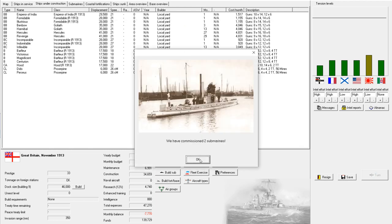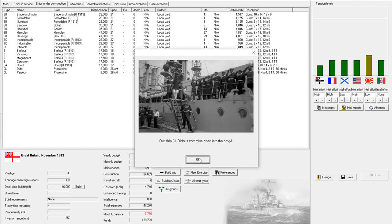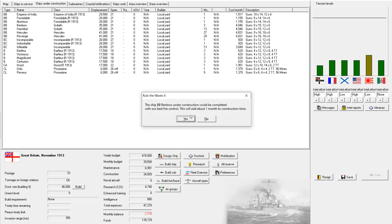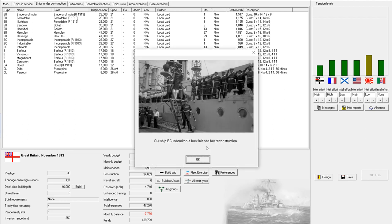All right, two submarines, one light cruiser. Battleship Benbow could be completed with our best fire control. No. We're still in the middle of peacetime, so three months worth of refit is actually cheaper than one month worth of normal construction. So I'm going to get this thing out first, and then modernize.